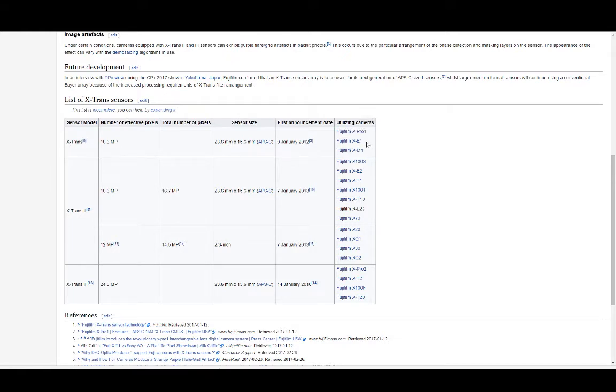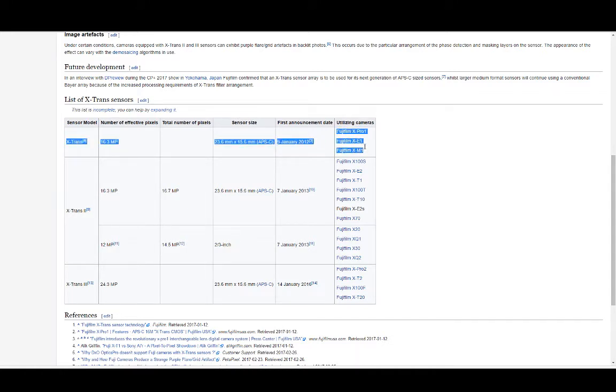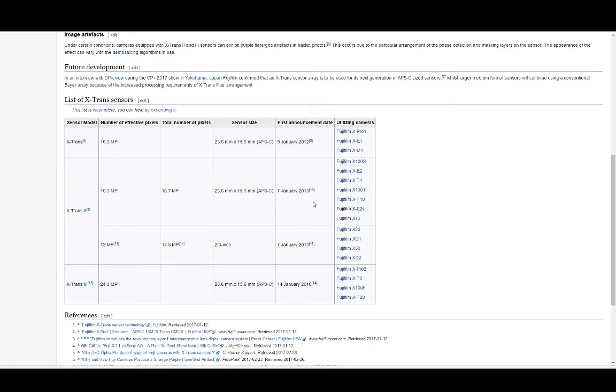X-Pro1, X-E1, X-M1 had the first generation X-Trans sensor at 16 megapixels. Then we're looking at the X-Trans 2, which is the majority of the cameras here. So the X-100S, X-E2, X-T1, very popular.